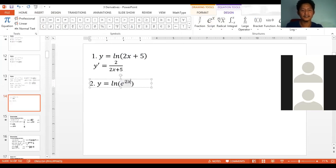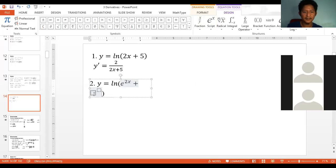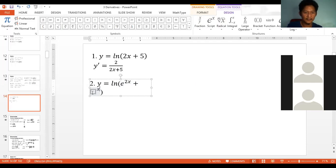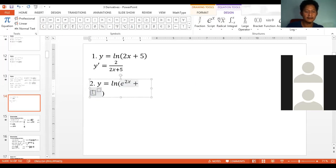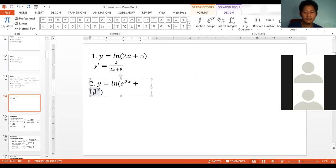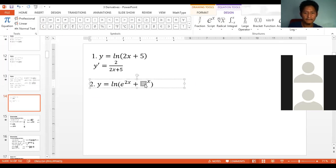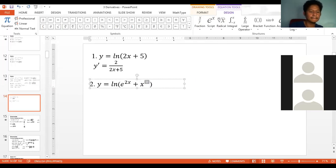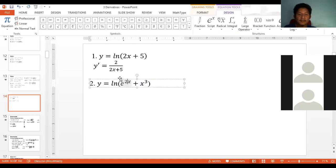Let's find the derivative of y equals ln(e to the 2x plus x cubed). How do we find the derivative of this?